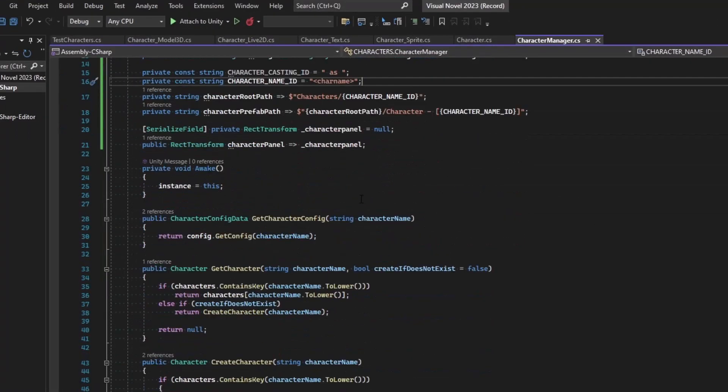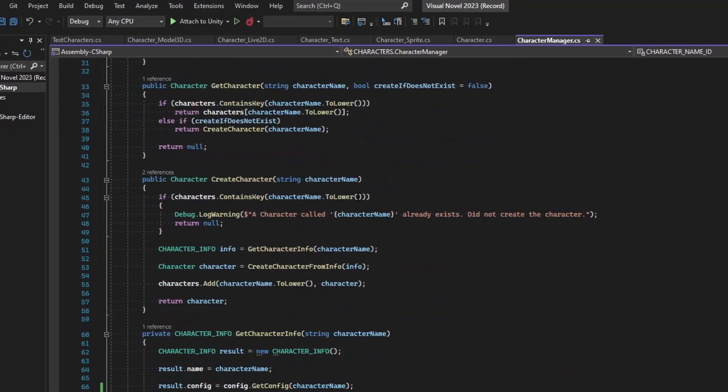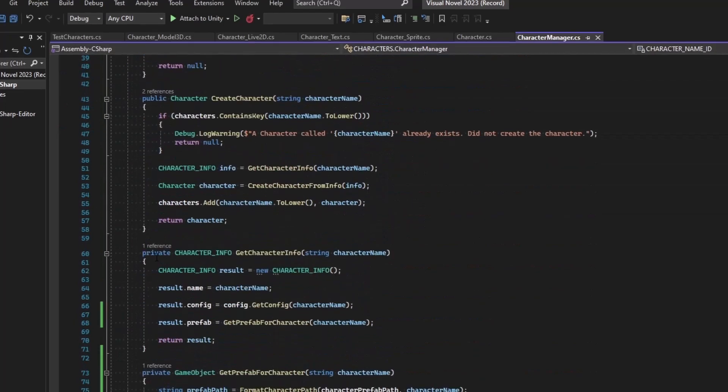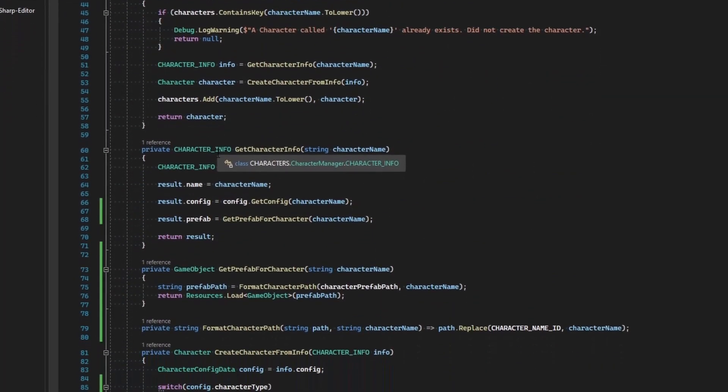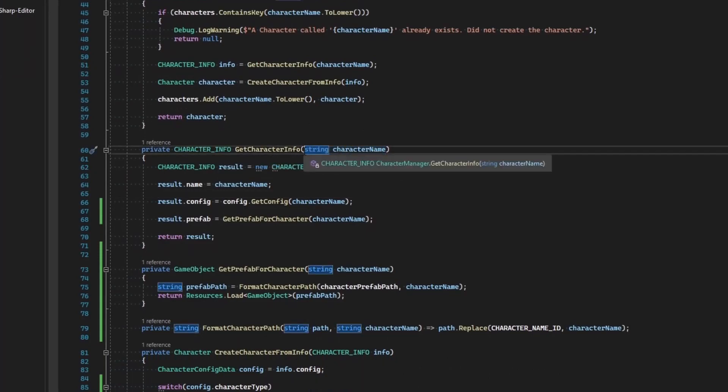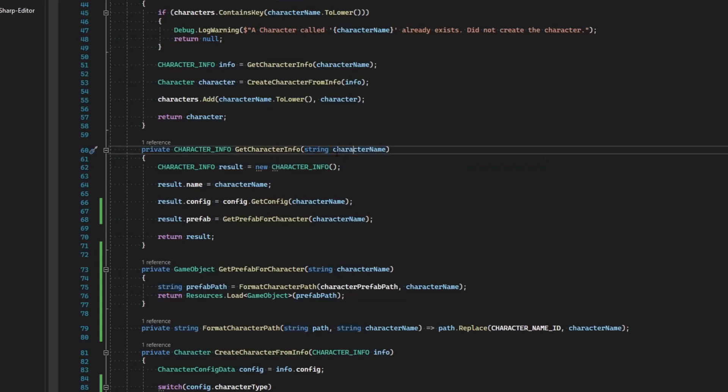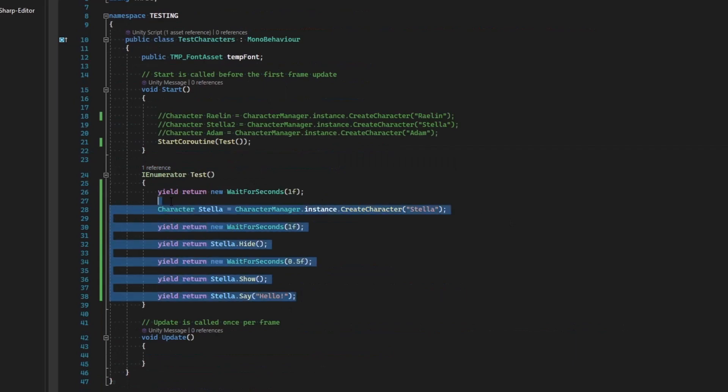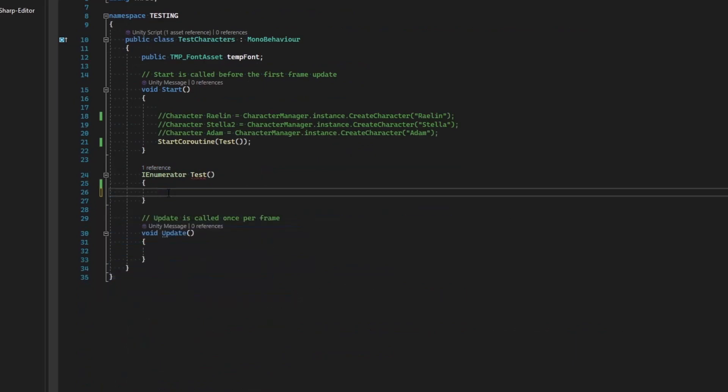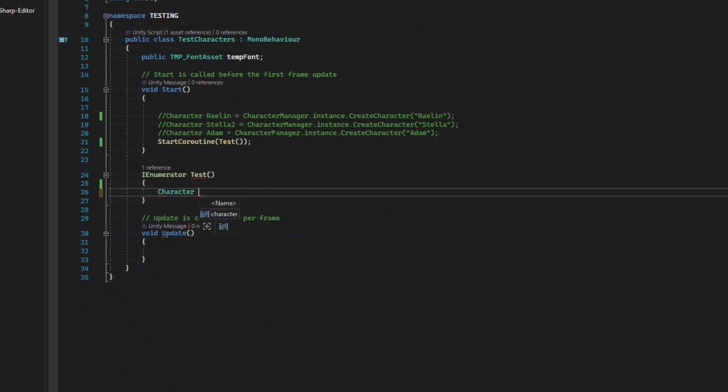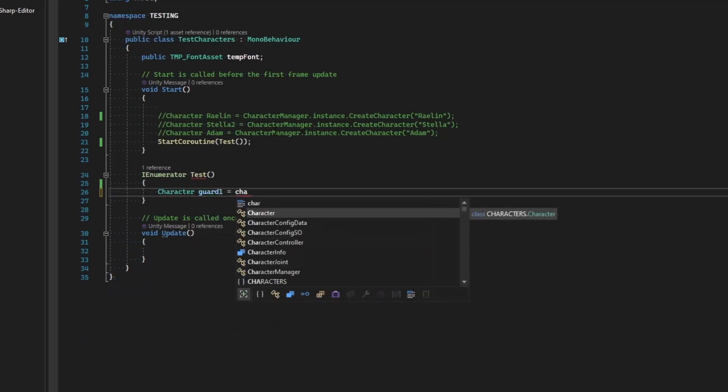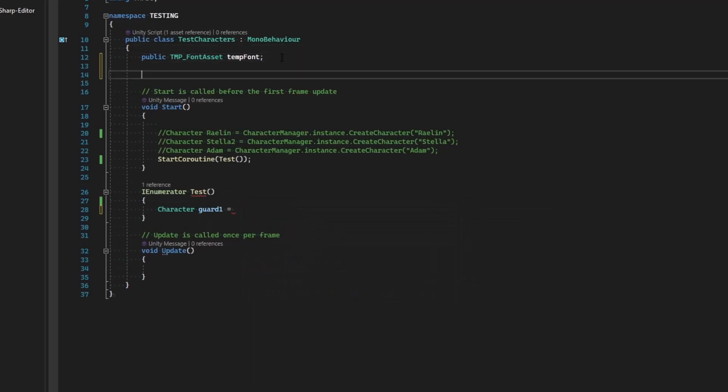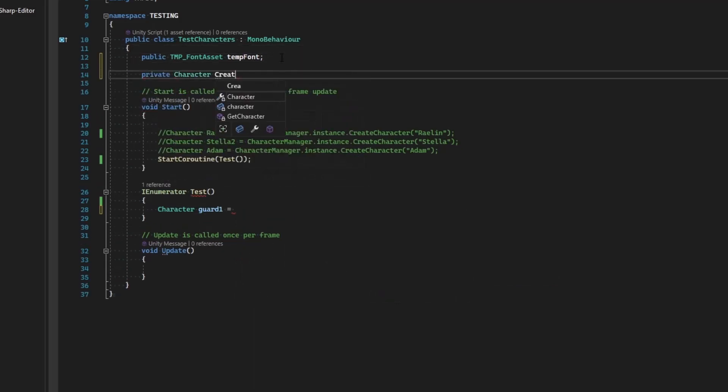And we're actually going to grab this information when we come to get the character info. So we can pass in the regular name or we can pass in the name and cast it as another one, and so this is where we'll identify that casting data. In test characters, let me go ahead and remove all of this and just pave the way for what we're doing. We'll say that character guard one equals... let me do something and not kill myself here... private character create character.